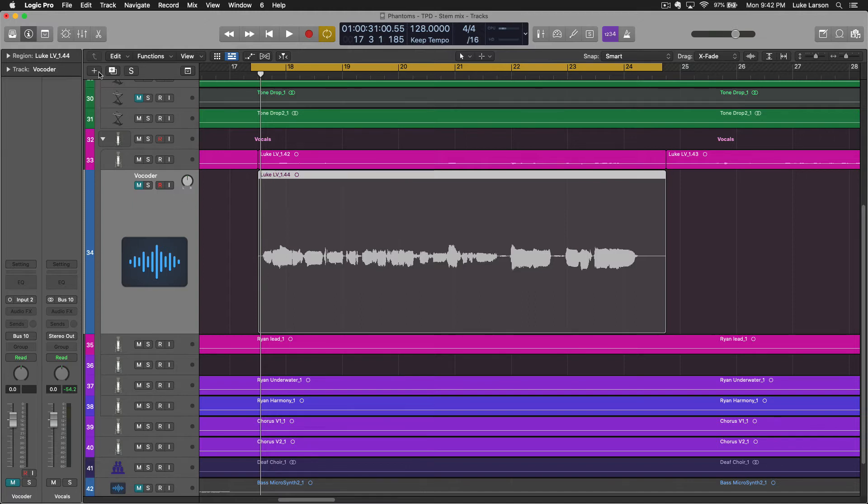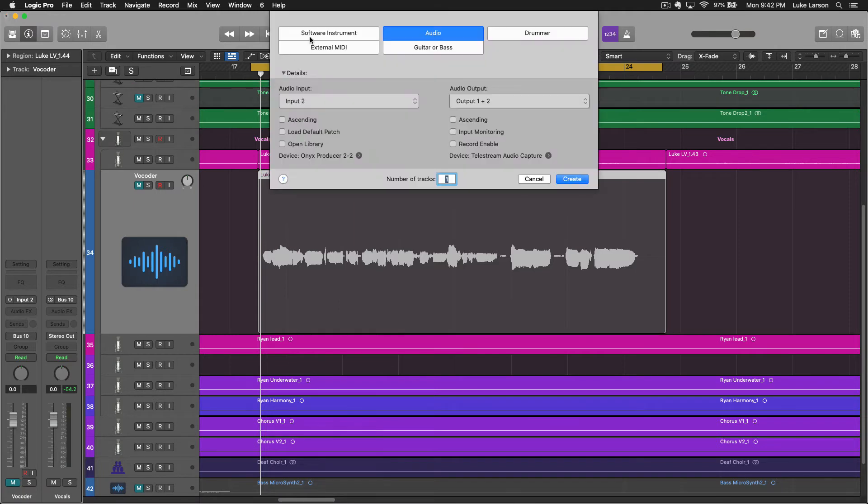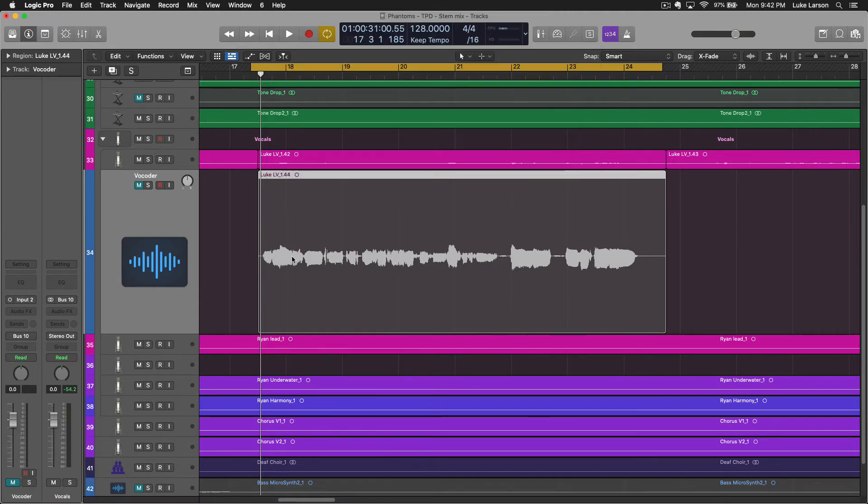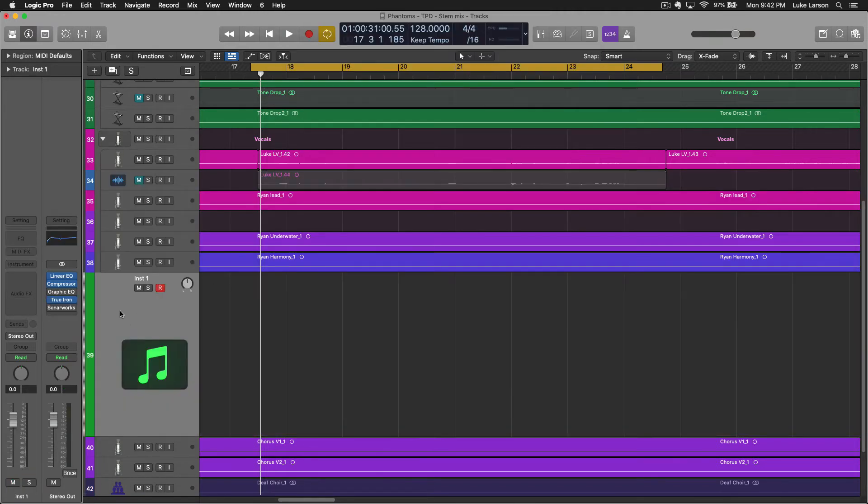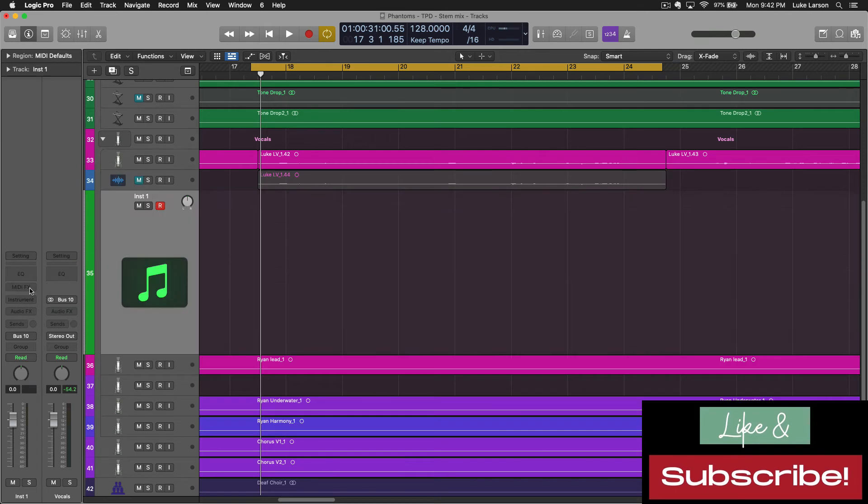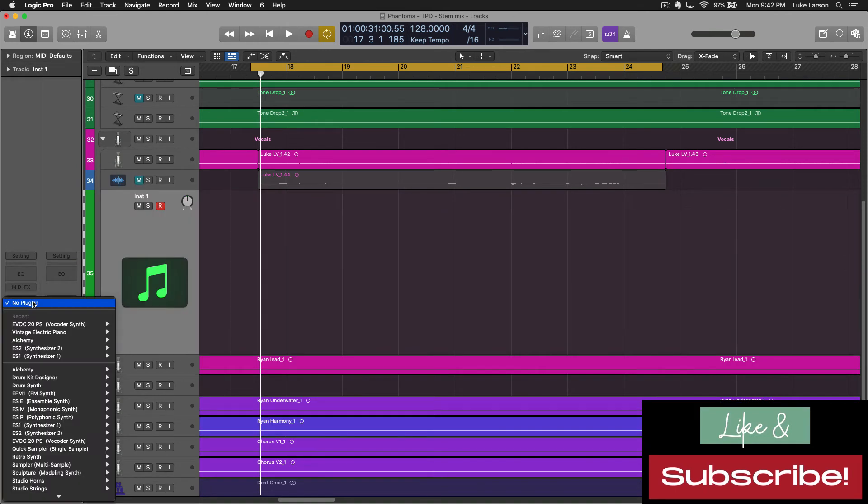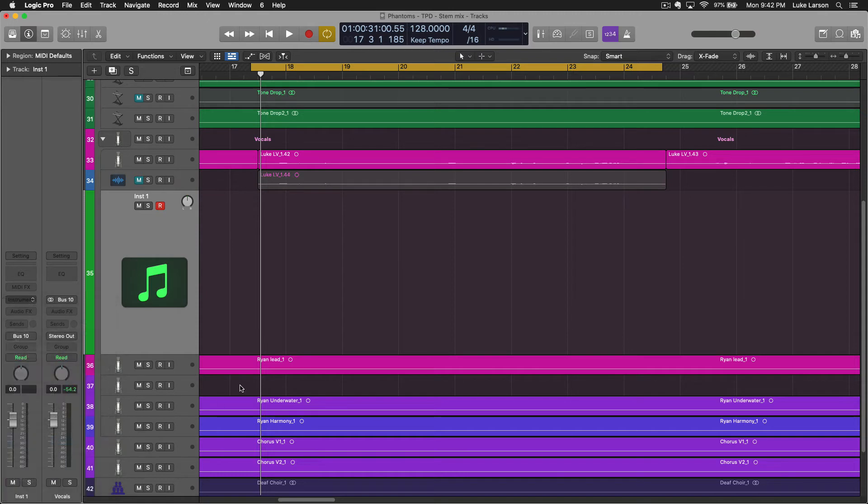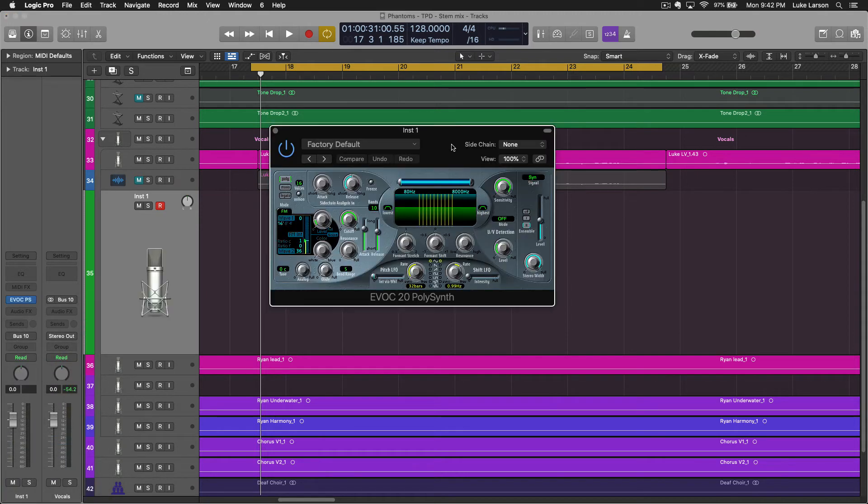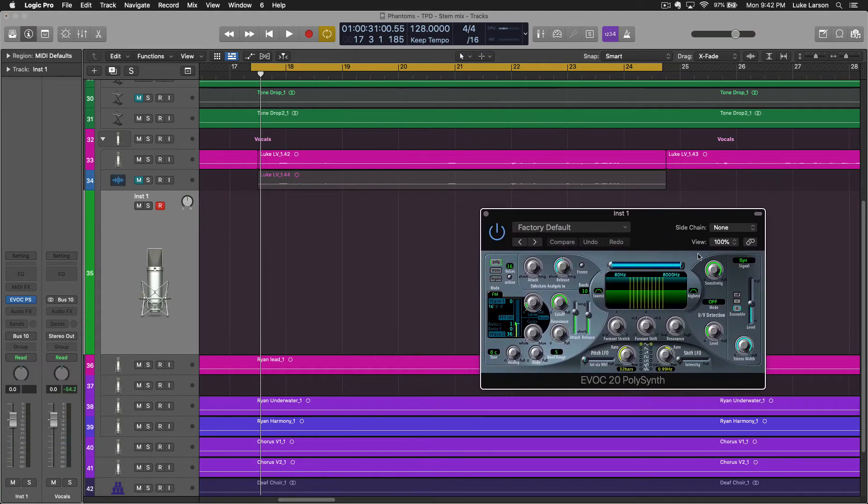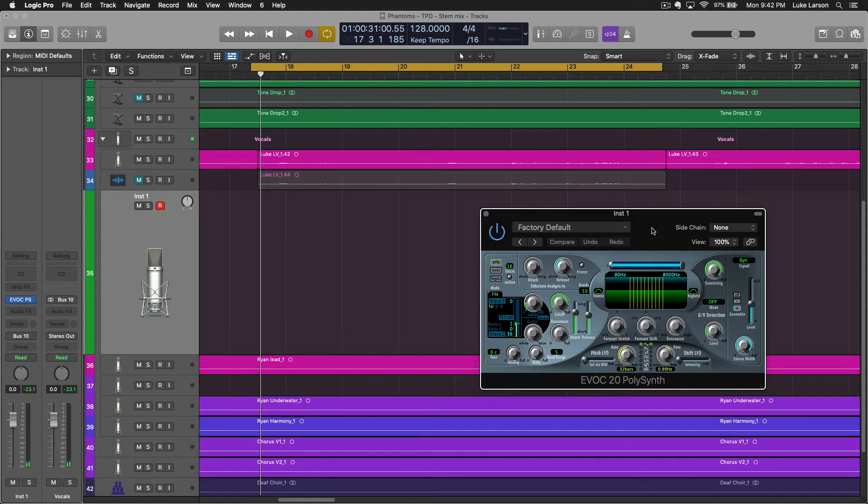And we now can make another new track, this one a software instrument. And this is where we're going to load up the actual Vocoder. Down here, you'll find EVOC 20 PS. We're getting there. Not quite there yet though. If I play my keyboard, it's just acting as a synthesizer right now.